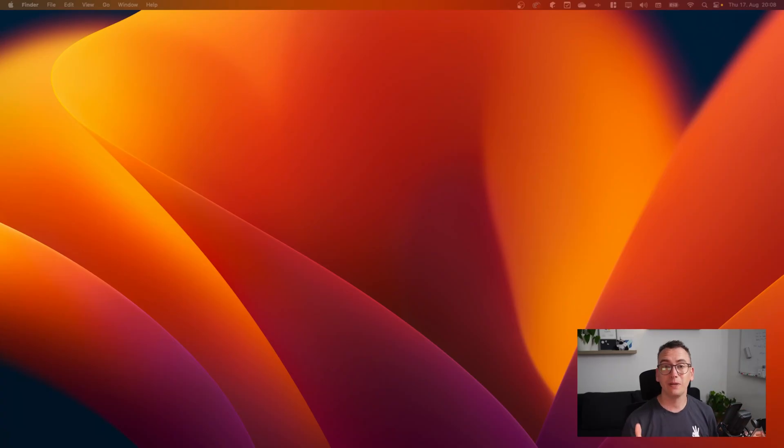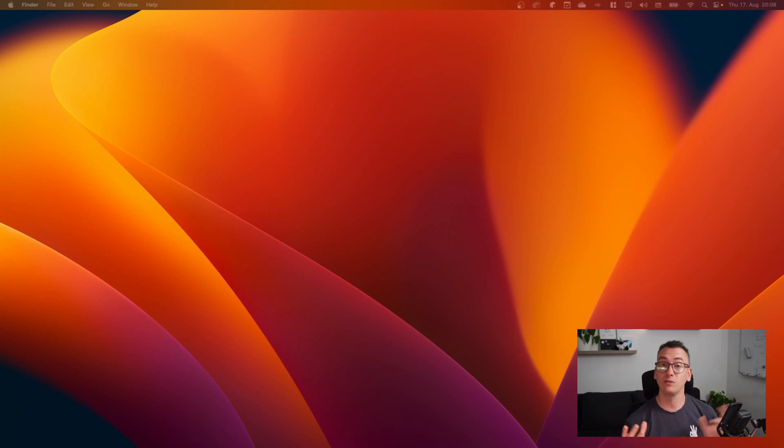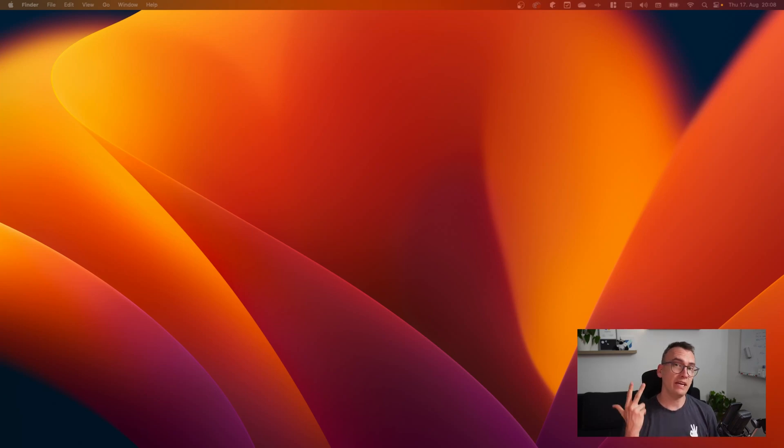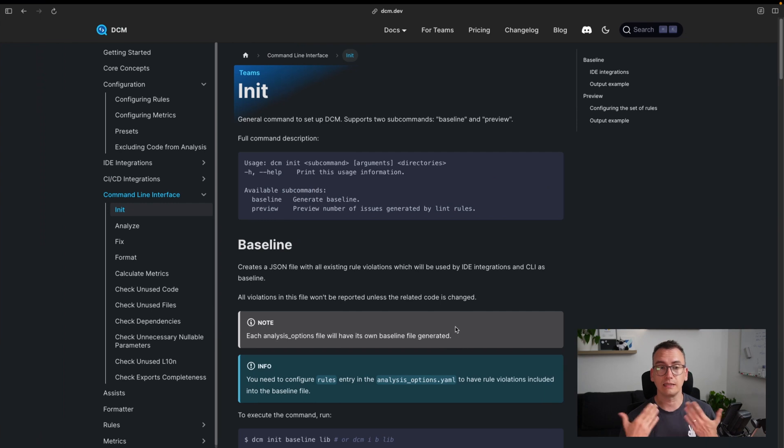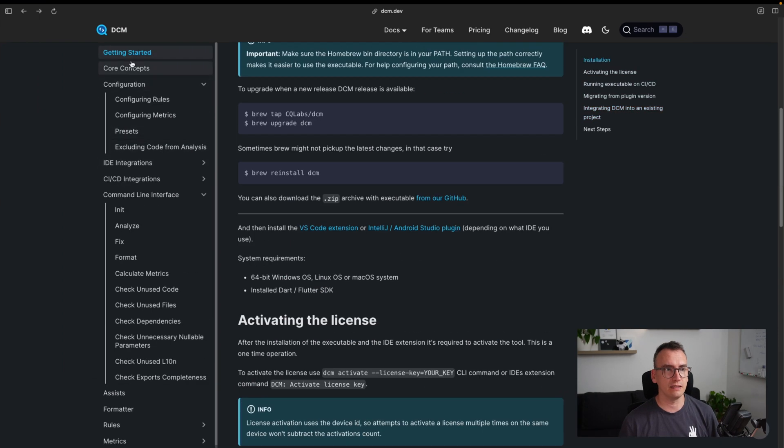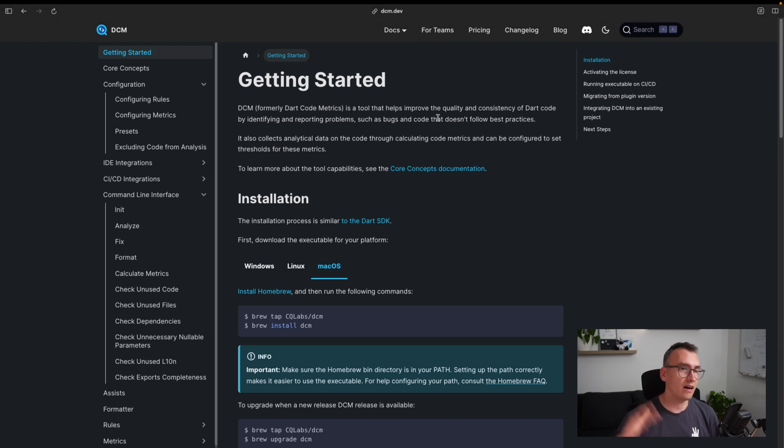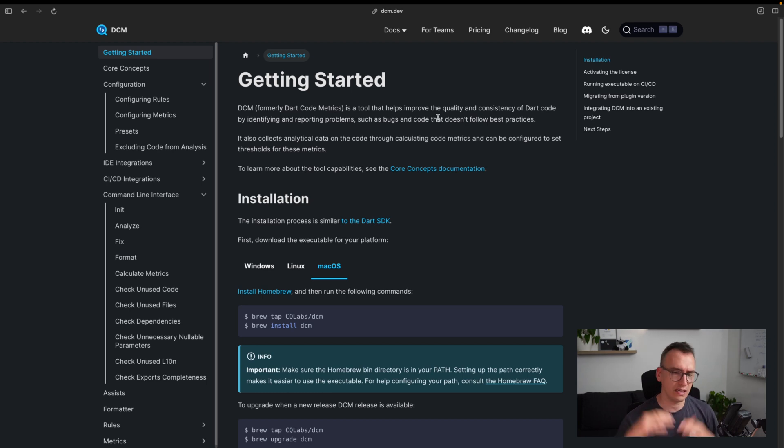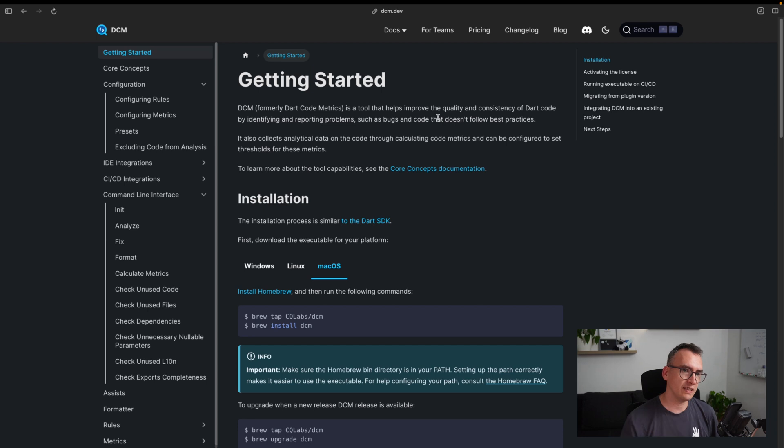Now that we know about the pillars of DCM and what it actually tries to solve, let's have a quick look on how to get started. We need three things to get started. The first thing is the documentation of DCM, in our case this is on dcm.dev. Here you find a getting started guide and all the rules, metrics, format, code line interfaces, and everything we need to get started with the tooling. We follow this getting started part.